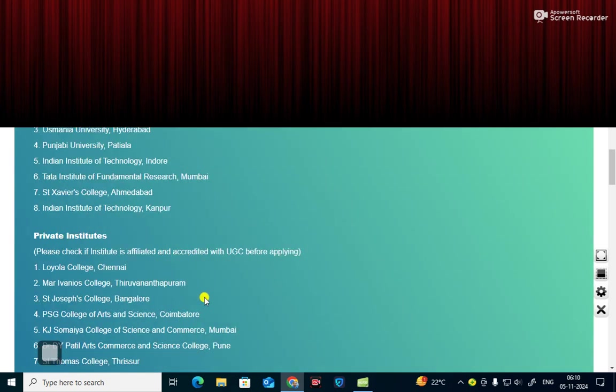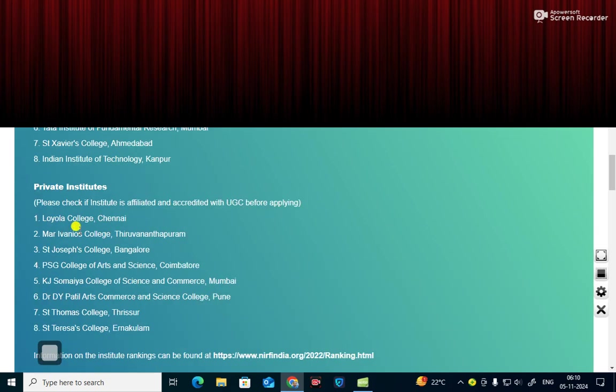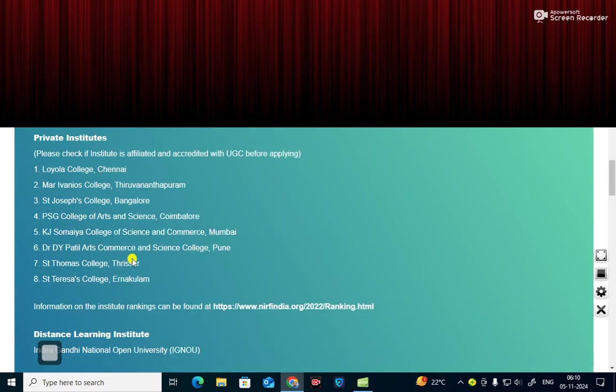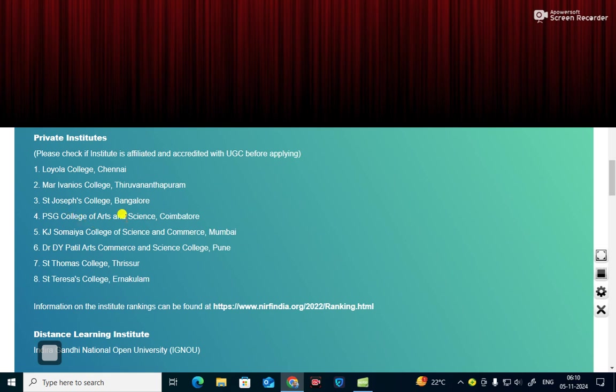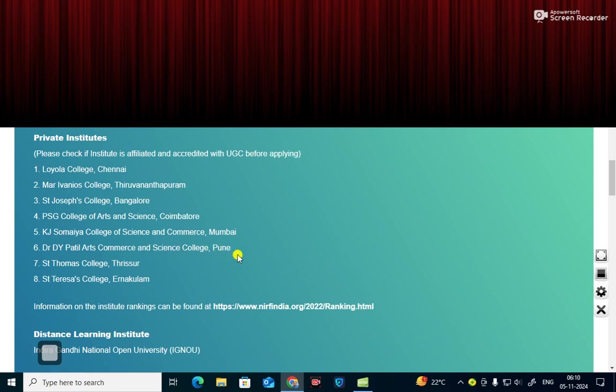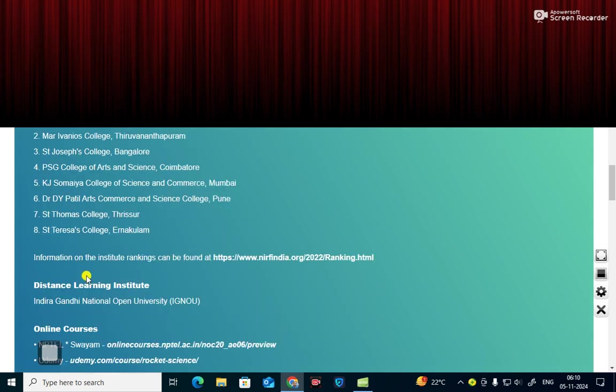What are the private institutes? These are the various private institutes. Loyola College Chennai, Mar Ivanios College Thiruvananthapuram, St. Joseph's College Bangalore, PSG College of Arts and Science Coimbatore, KJ Somaiya College of Science and Commerce Mumbai, Dr. DY Patil Arts Commerce and Science College Pune, St. Thomas College Thrissur, St. Teresa's College Ernakulam.